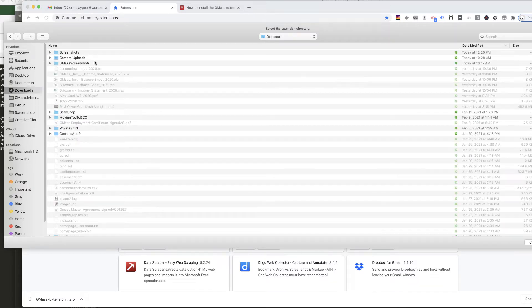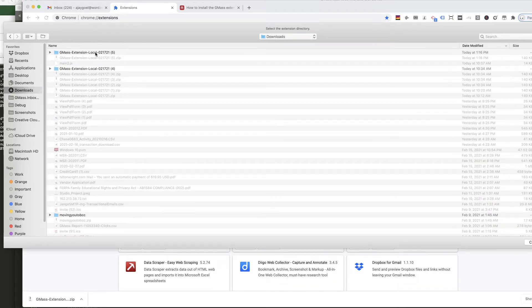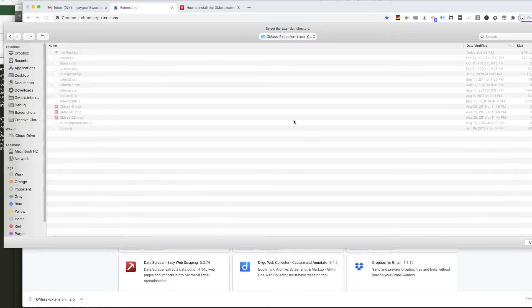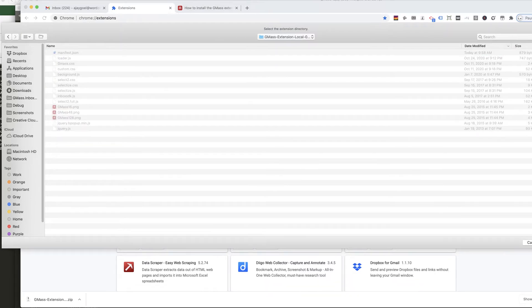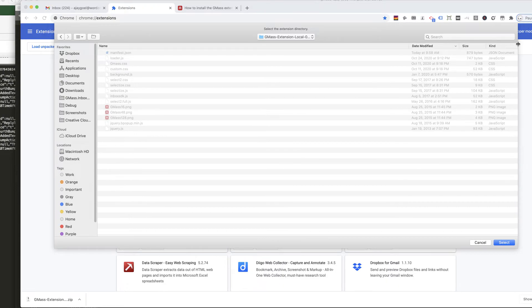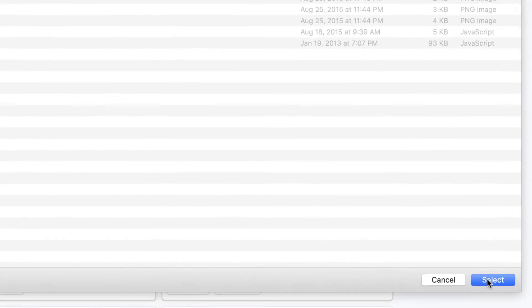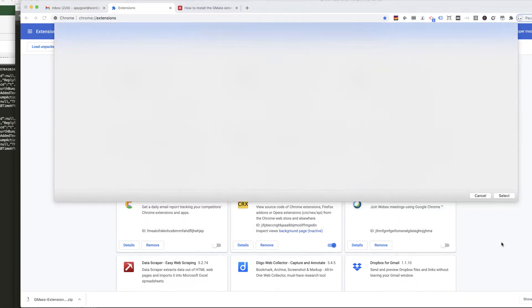For me, that is right here, and these are the files that were unzipped. Now let me just narrow this so you can see, and I'm going to click Select, and that's it.